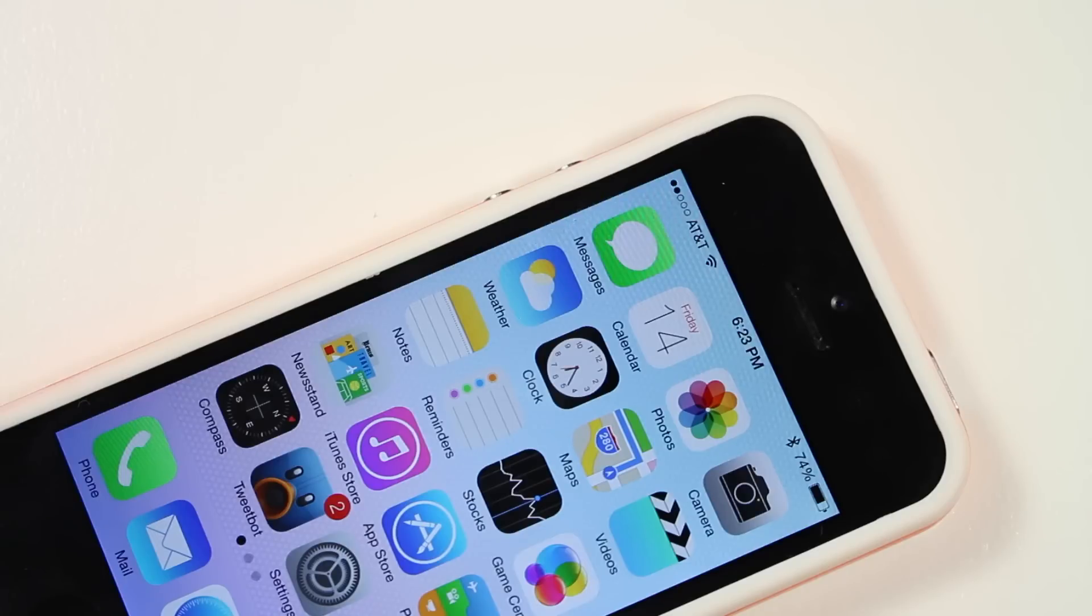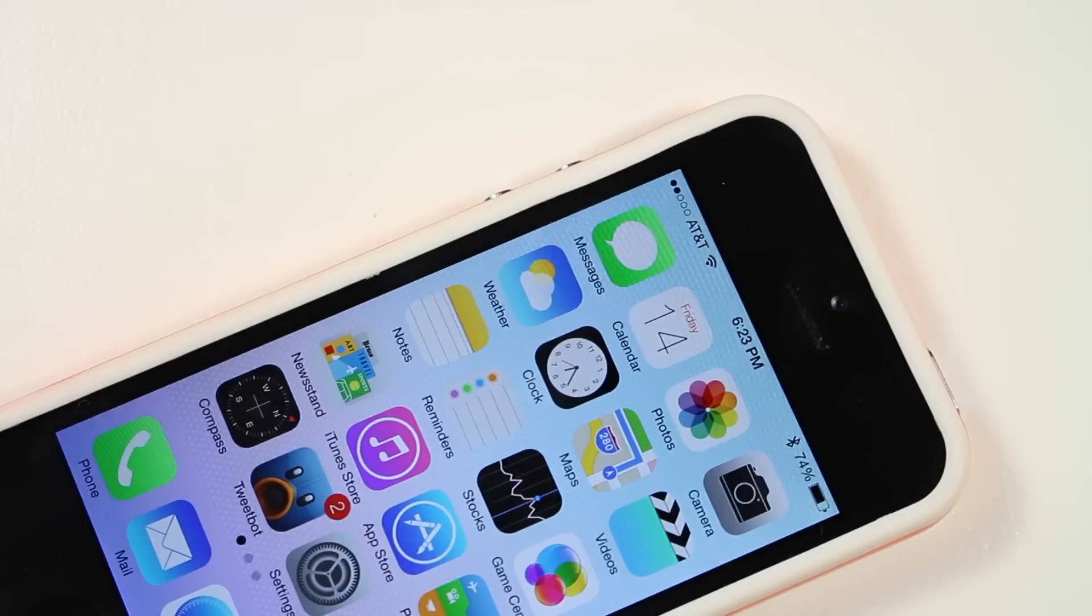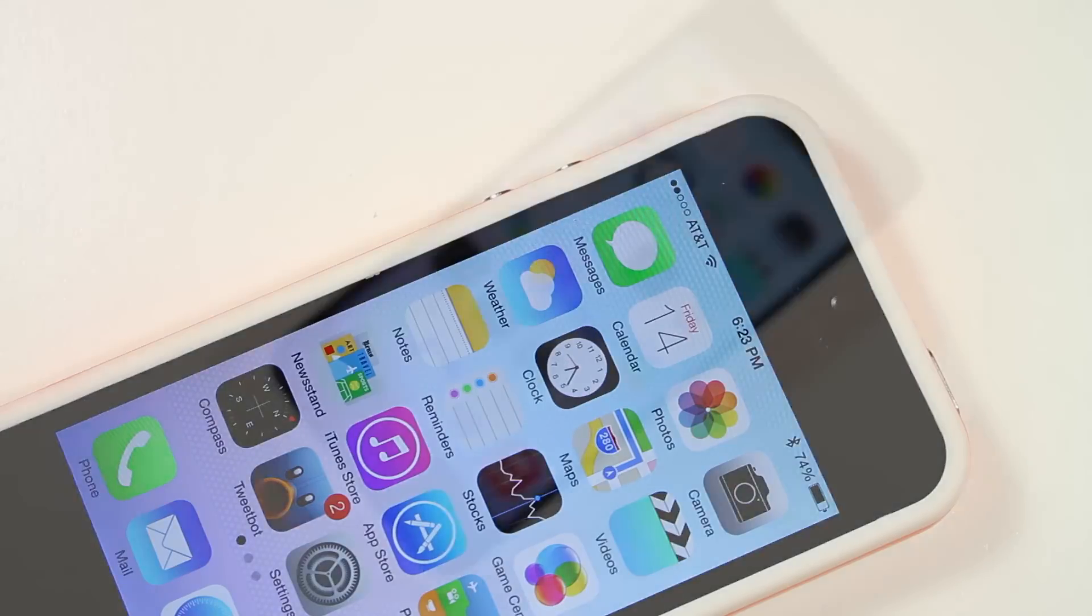If you're familiar with jailbreaking, it's one of the very popular tweaks called Live Clock. They've now just implemented this into iOS 7, and it's just a nice little fun handy thing to have there, the clock that updates itself.